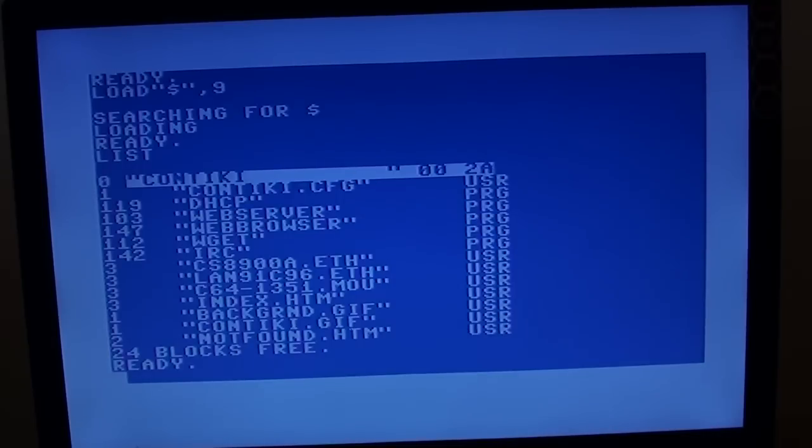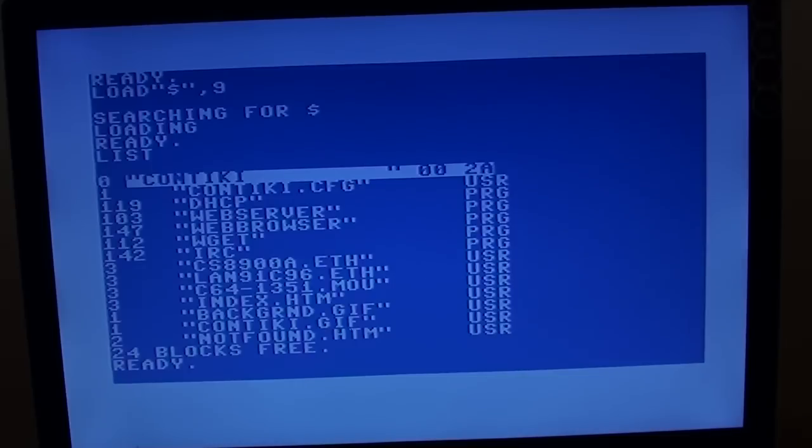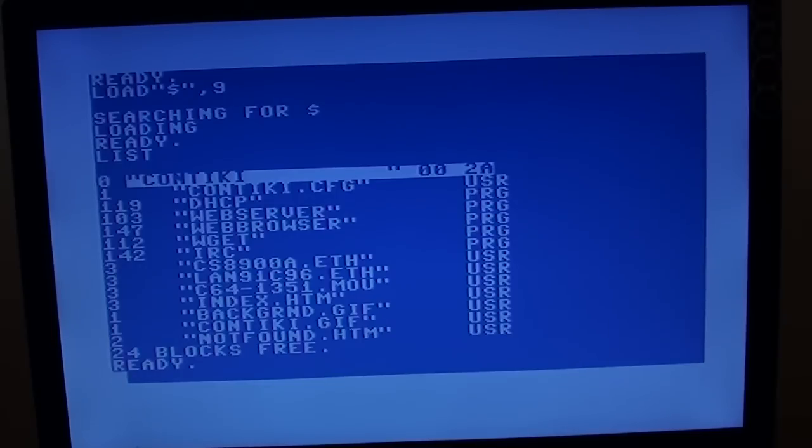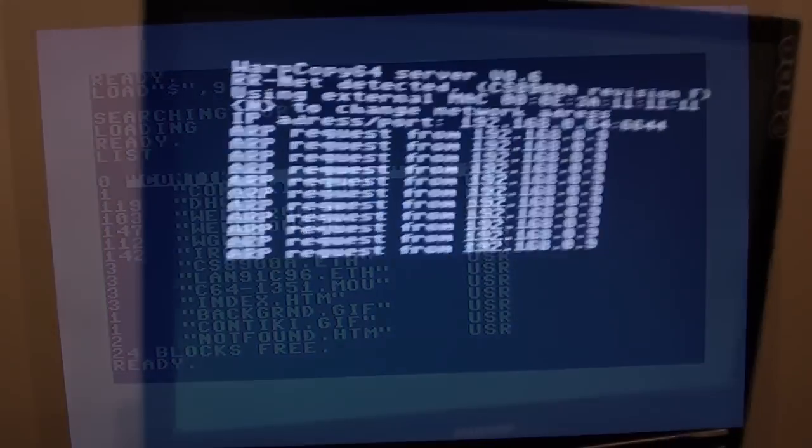There is actually four of them you can download. One of the cool things that actually comes with it, and there are people making use of this, is a web server, believe it or not. If I do a directory listing quickly for you. You can see there we've got a program called Web Server. And there are people, believe it or not, that are actually hosting websites on the Commodore 64.